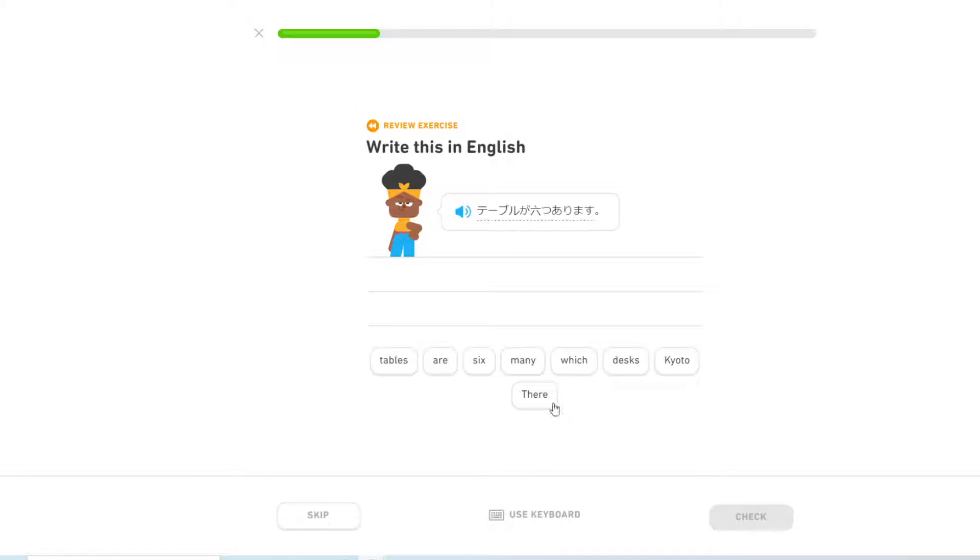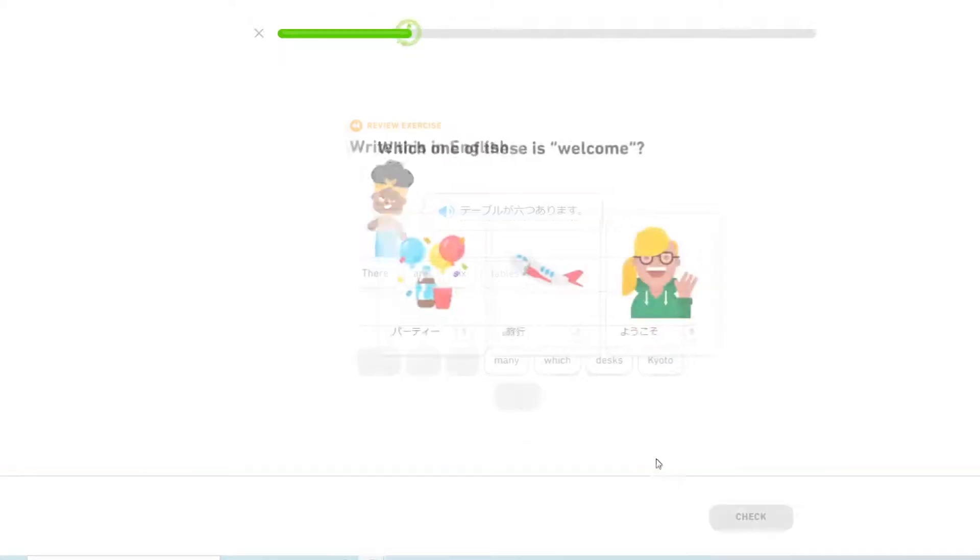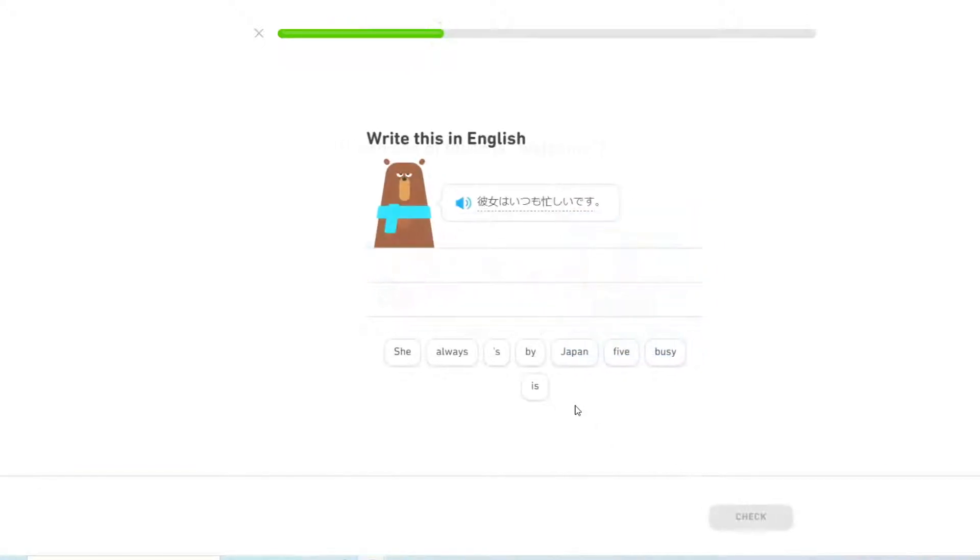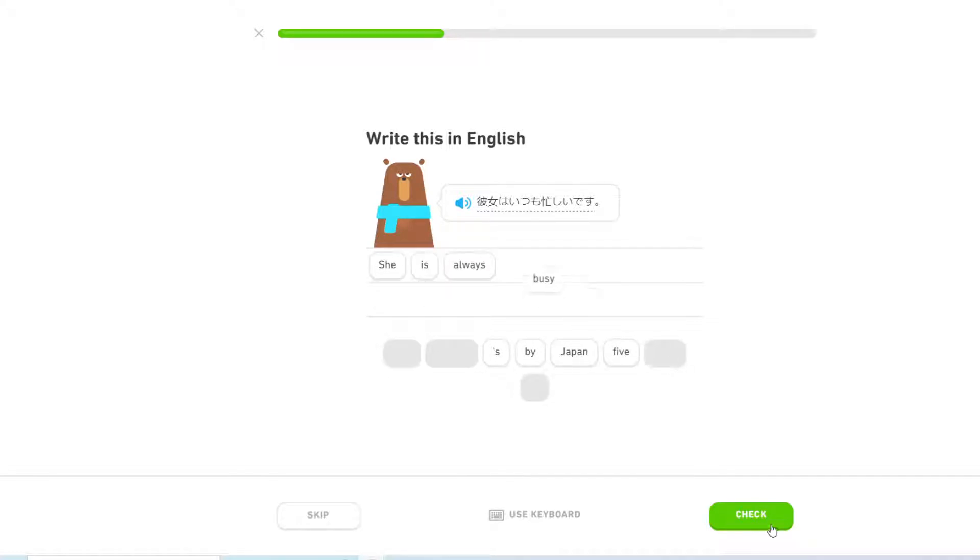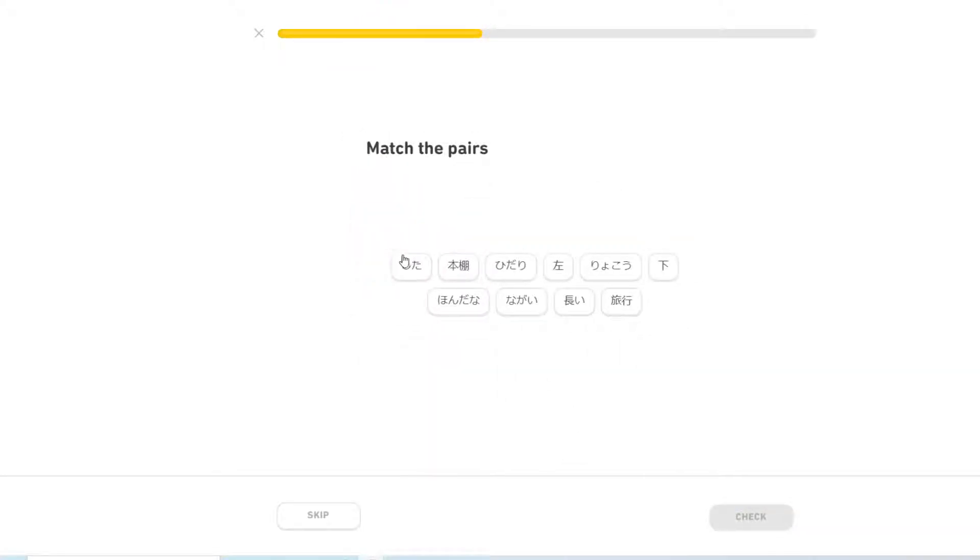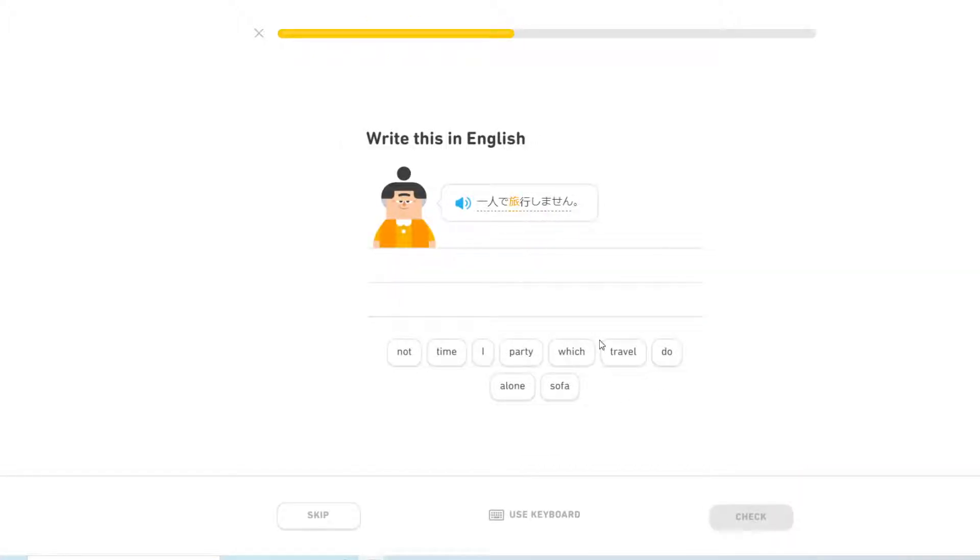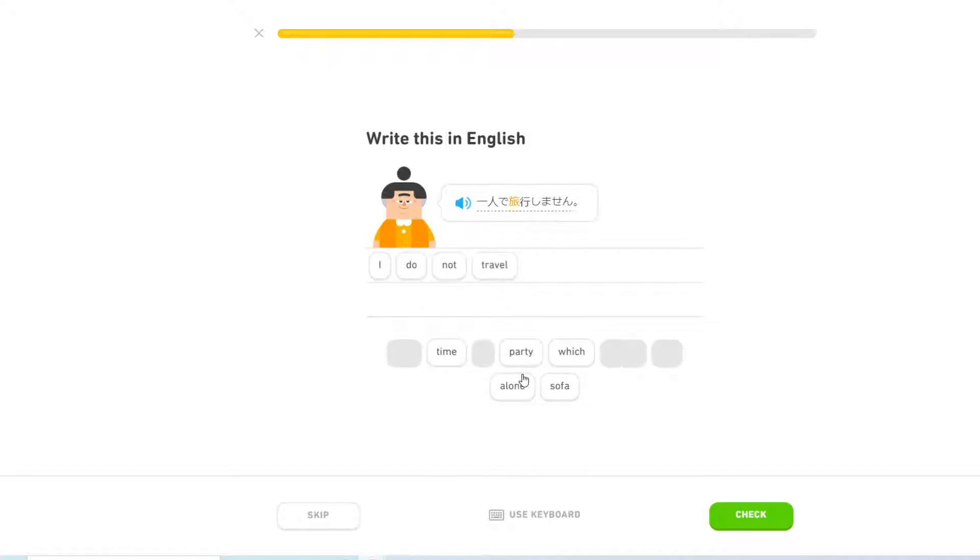Travel. 旅行 There are six tables. Welcome. ようこそ 彼女はいつも忙しいです She is always busy. 下 左 本棚 長い旅行 一人で旅行しません I do not travel alone.